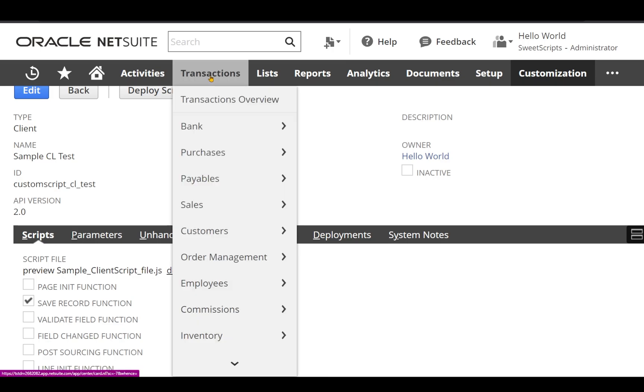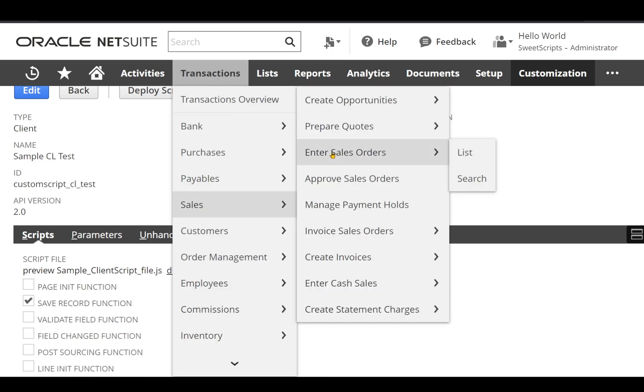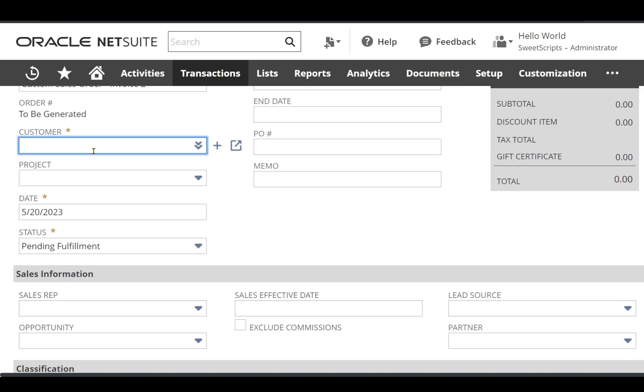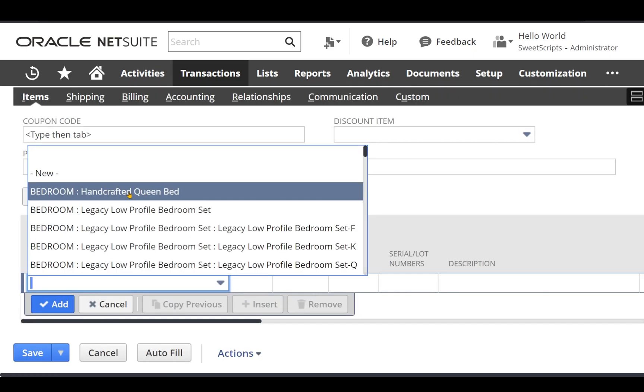...to transactions, sales, and click enter sales order. It has opened me a new sales order form to fill up. I'm going to select the customer here.